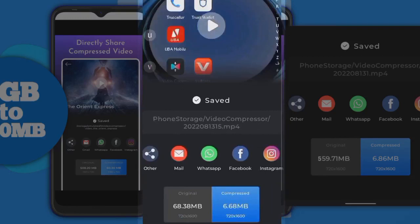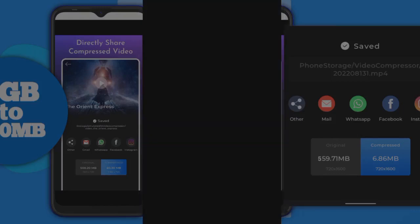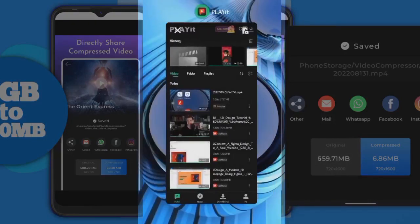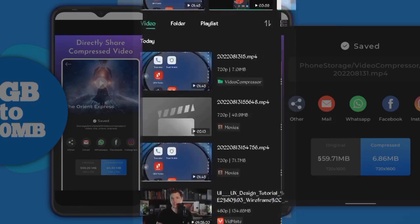Wow, this is really awesome! You can see the quality is the same. The original MB was 68.38 MB, and this gave us 6.68 MB — that is really awesome. You can see the compressed video plays back fine. I should open it here so you can see — this is the compressed one.